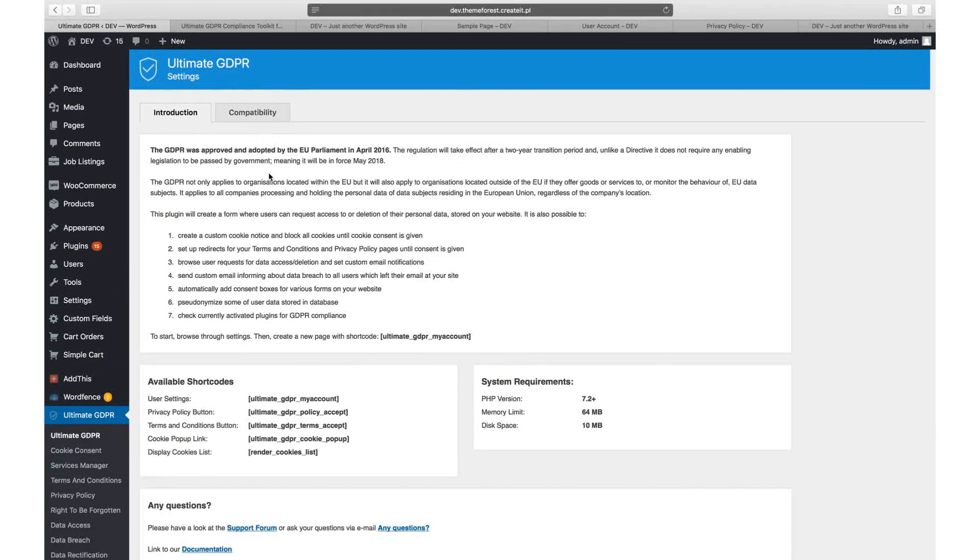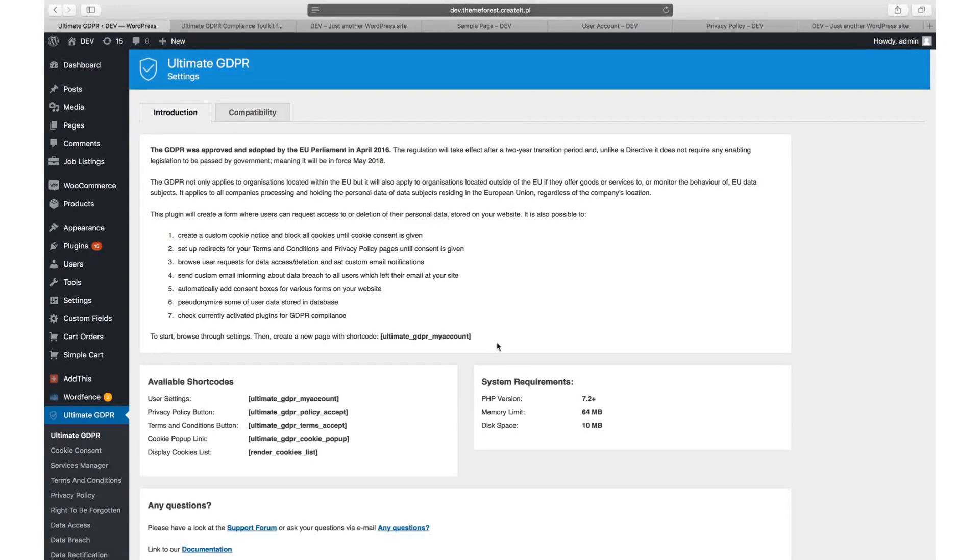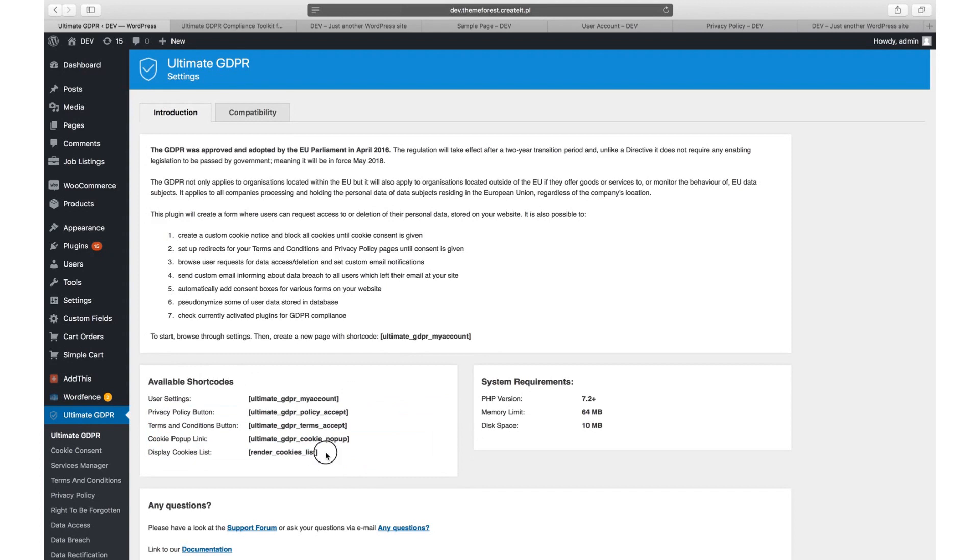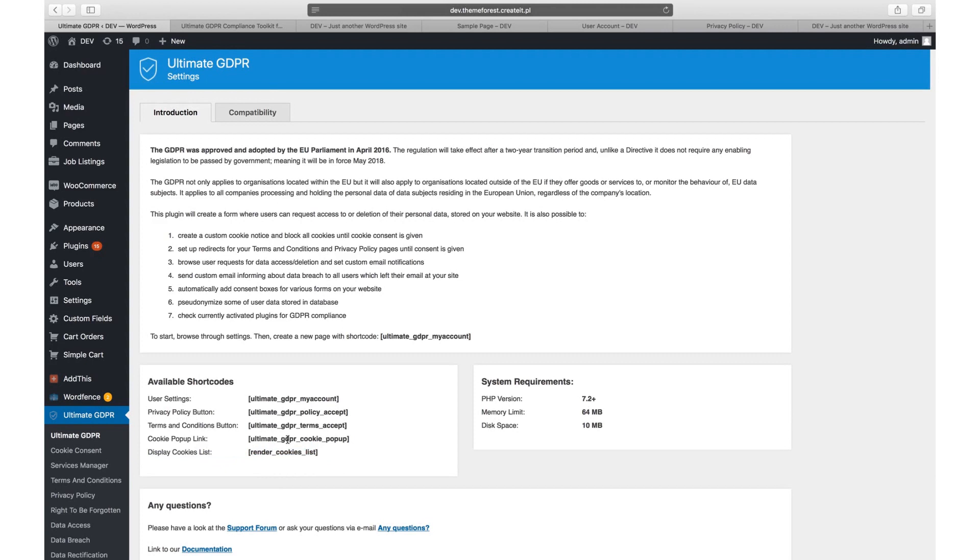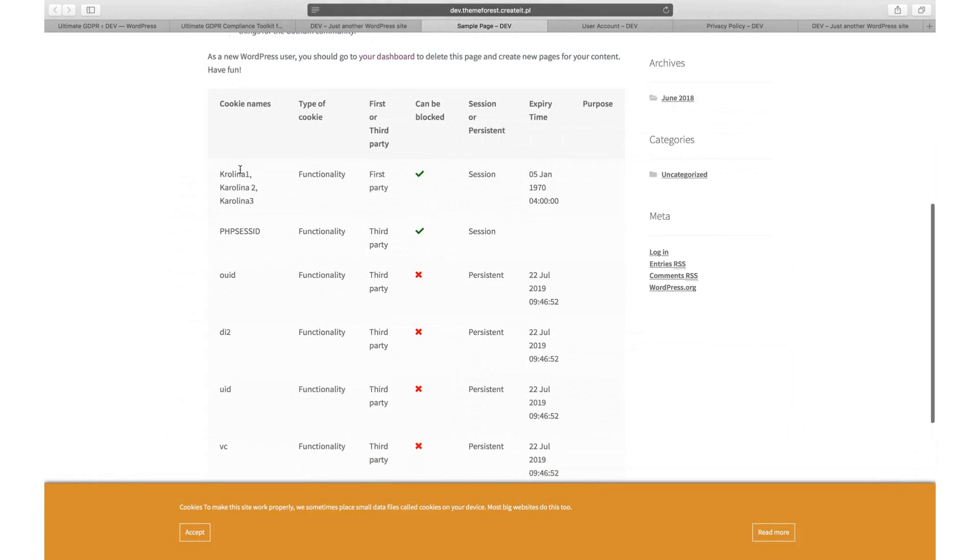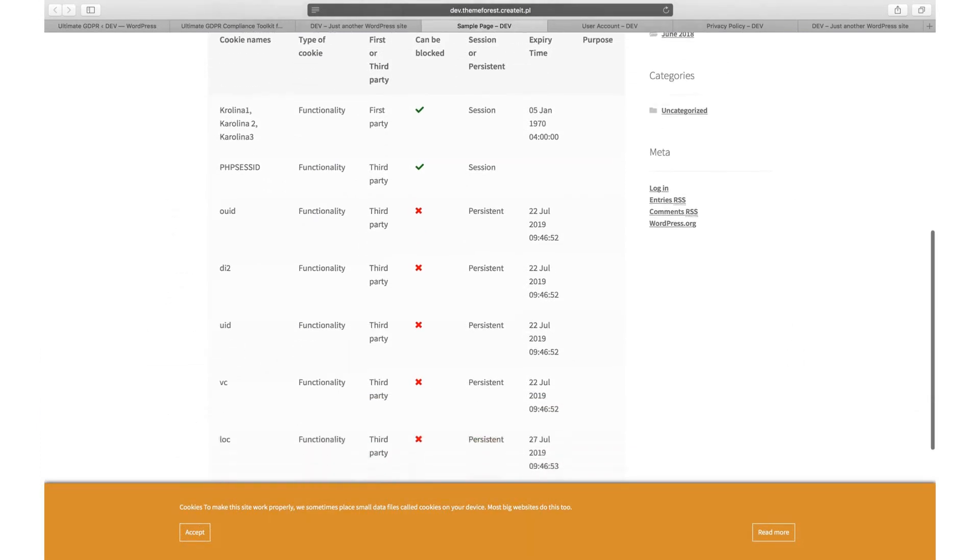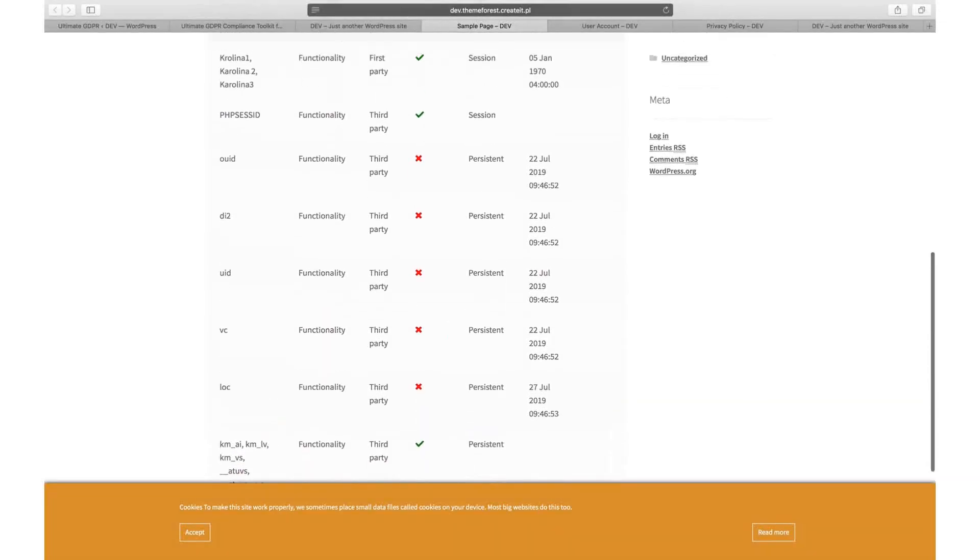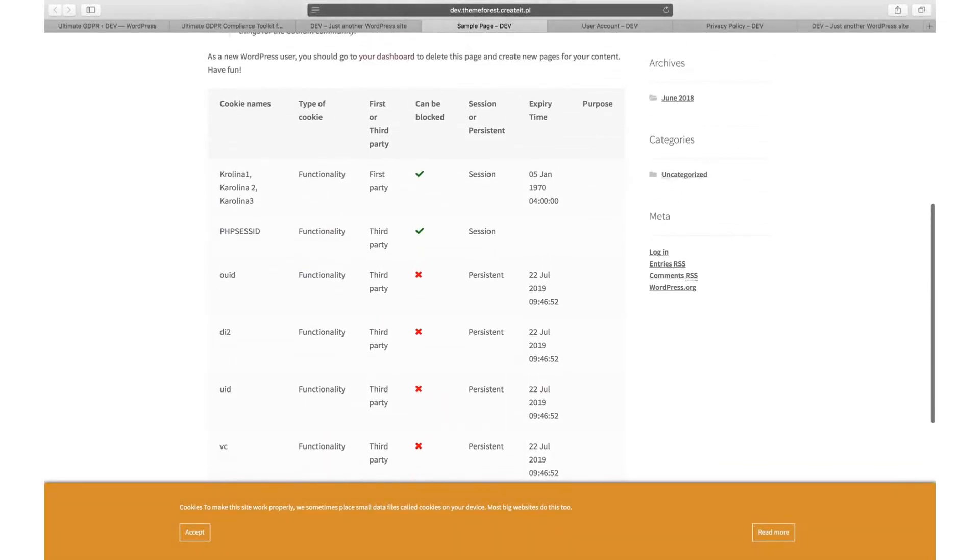In the Introduction tab you will find general information about the plugin's purpose and available options. Here you can see a list of available shortcodes, and at the moment we have five. Render cookies list can be added to your privacy policy page or cookie information to display a list of all detected cookies from the Service Manager. This way all the cookie information is available for your users. You can edit all displayed information for each cookie via the Service Manager.